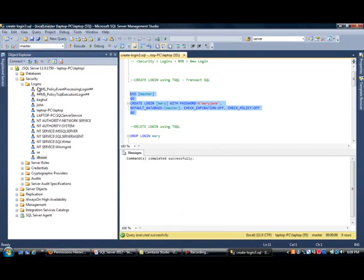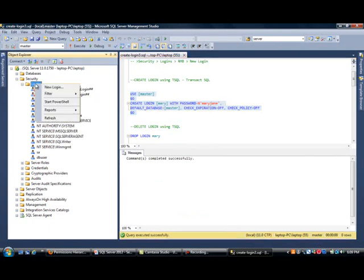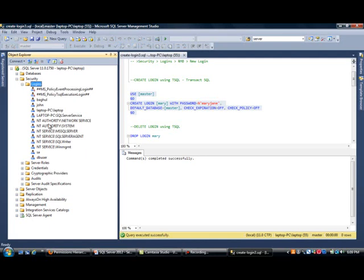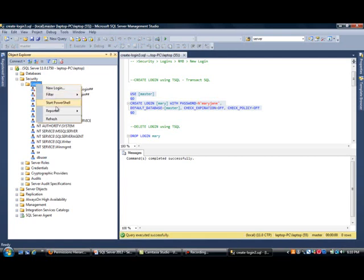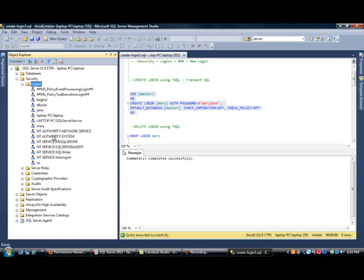Now, if I come back to SSMS on this side and right-click and select Refresh, there should be a Mary in here. Notice there is no Mary. She was there before, but we deleted it. Now, we're recreating it. When I select Refresh, she should be right there.